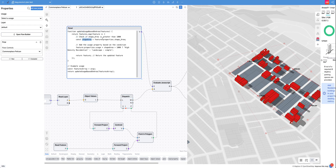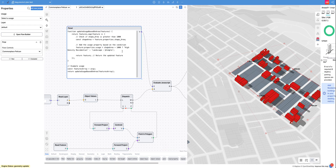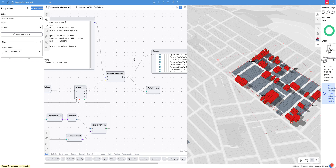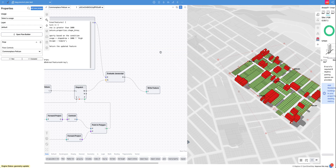Then you run this little function: if the shape area is larger than 1,000 you set it to high density residential, otherwise you set it to landscape simple, and then you write it out again. It's easy as that. Now that we've actually matched landscape simple, we actually get some landscape simple results.